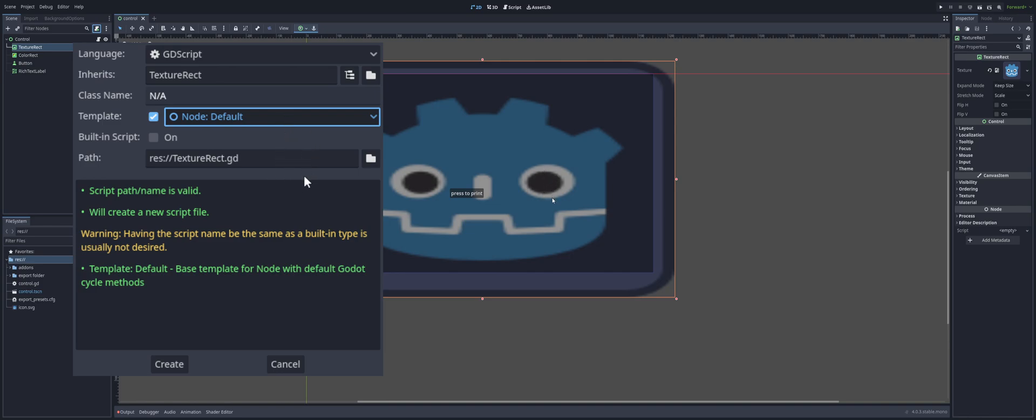Alright, so how do we create these templates? Well, you can create it with any text editor. In fact, you can even create it inside of Godot here. As long as it is a .gd or .cs extension, that'll tell the editor whether it's a template for GD script or for C sharp.